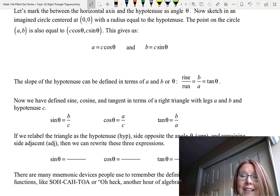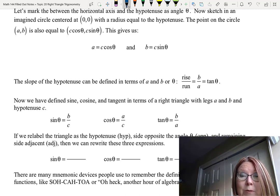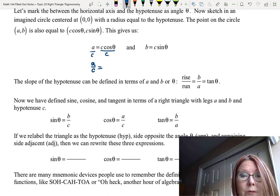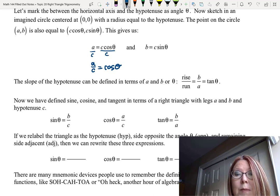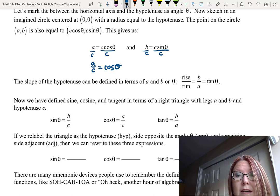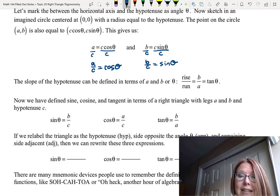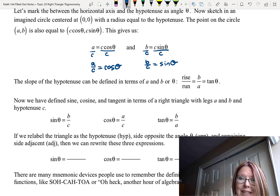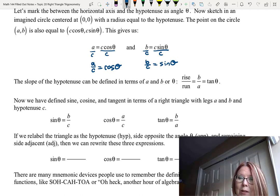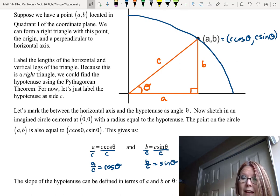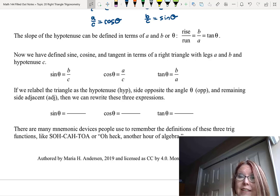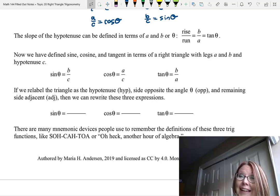Solving for cosine theta in a equals c cosine theta, we divide both sides by c: so a over c equals cosine theta. In b equals c sine theta, we divide both sides by c and get b over c equals sine theta. So now we have definitions for sine theta and cosine theta on this right triangle. We also know tangent can be defined by the slope of the hypotenuse — rise over run — where the rise is b and the run is a, which means tangent theta equals b over a. So we've defined sine, cosine, and tangent in terms of legs a and b and hypotenuse c.